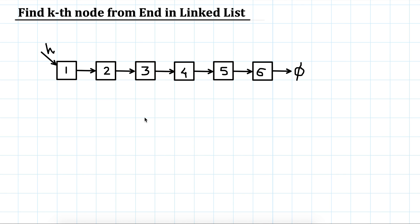Today we are going to see how to find the k-th element from the end of the list. Finding it from the beginning would be very trivial. If I want to find the third element, I will start from head.